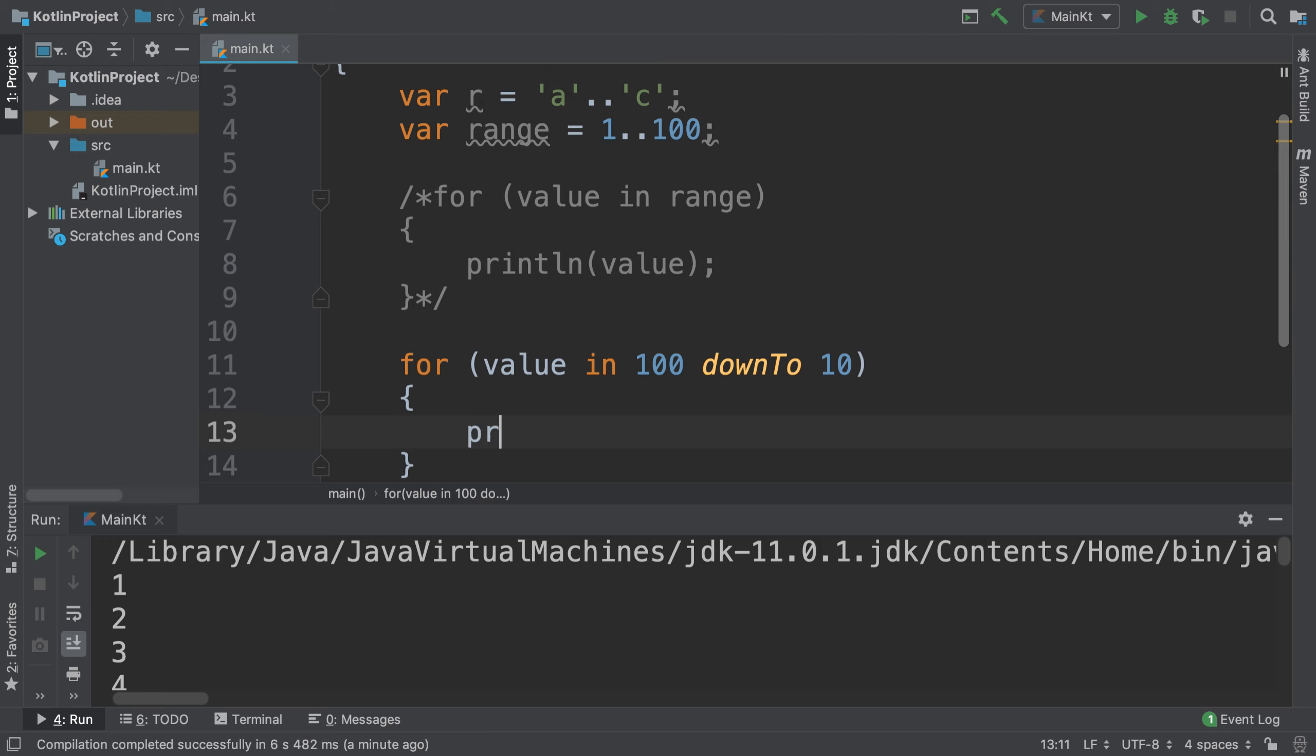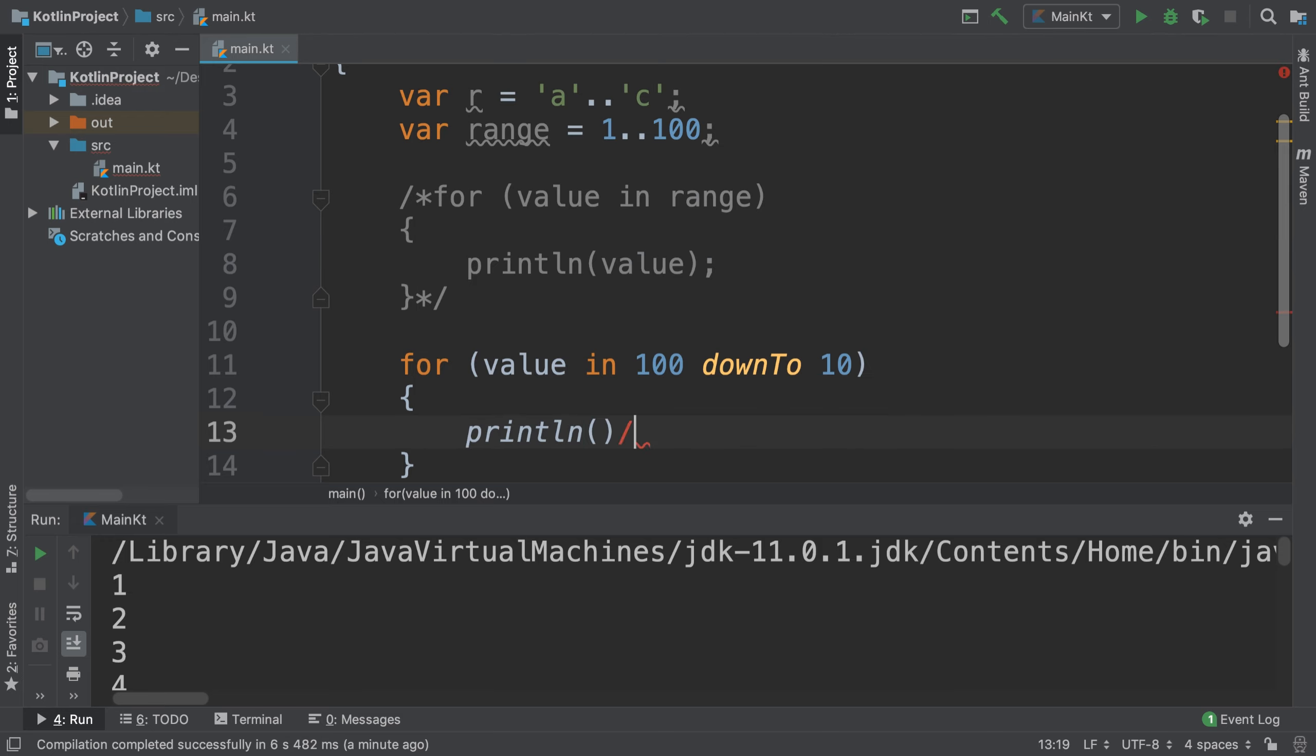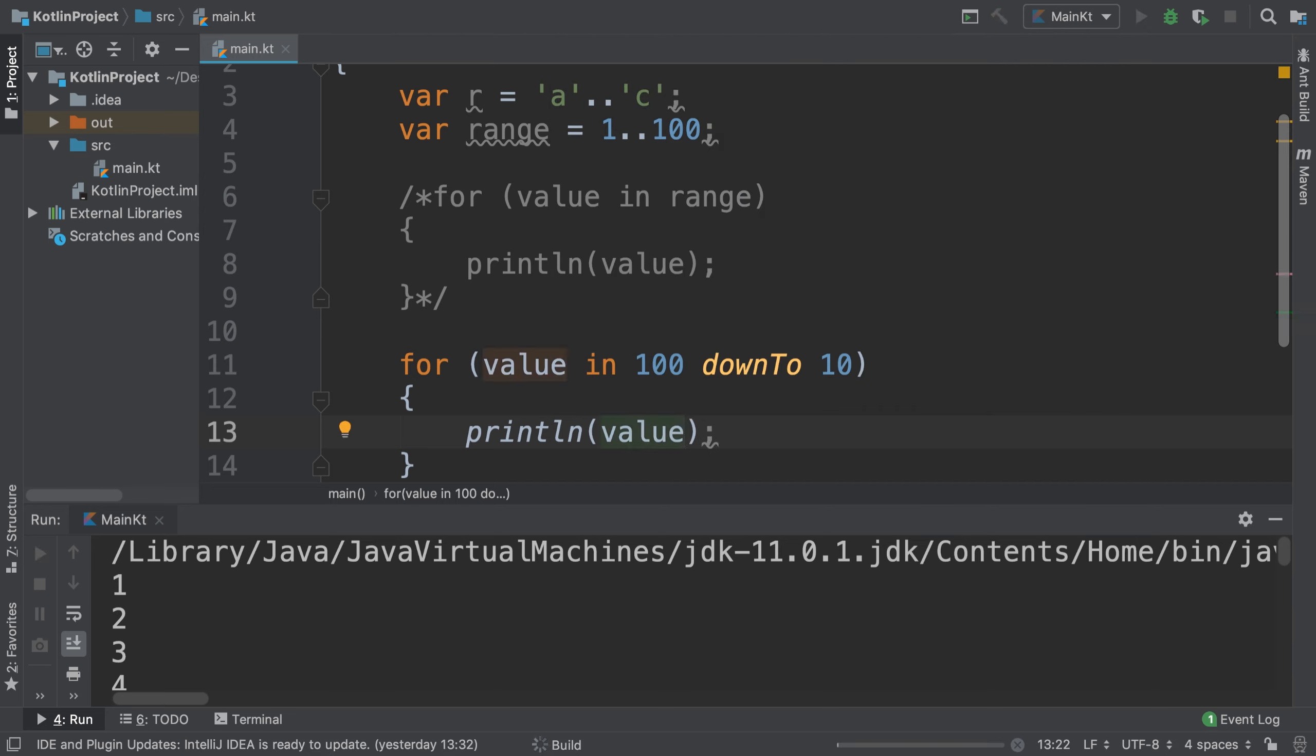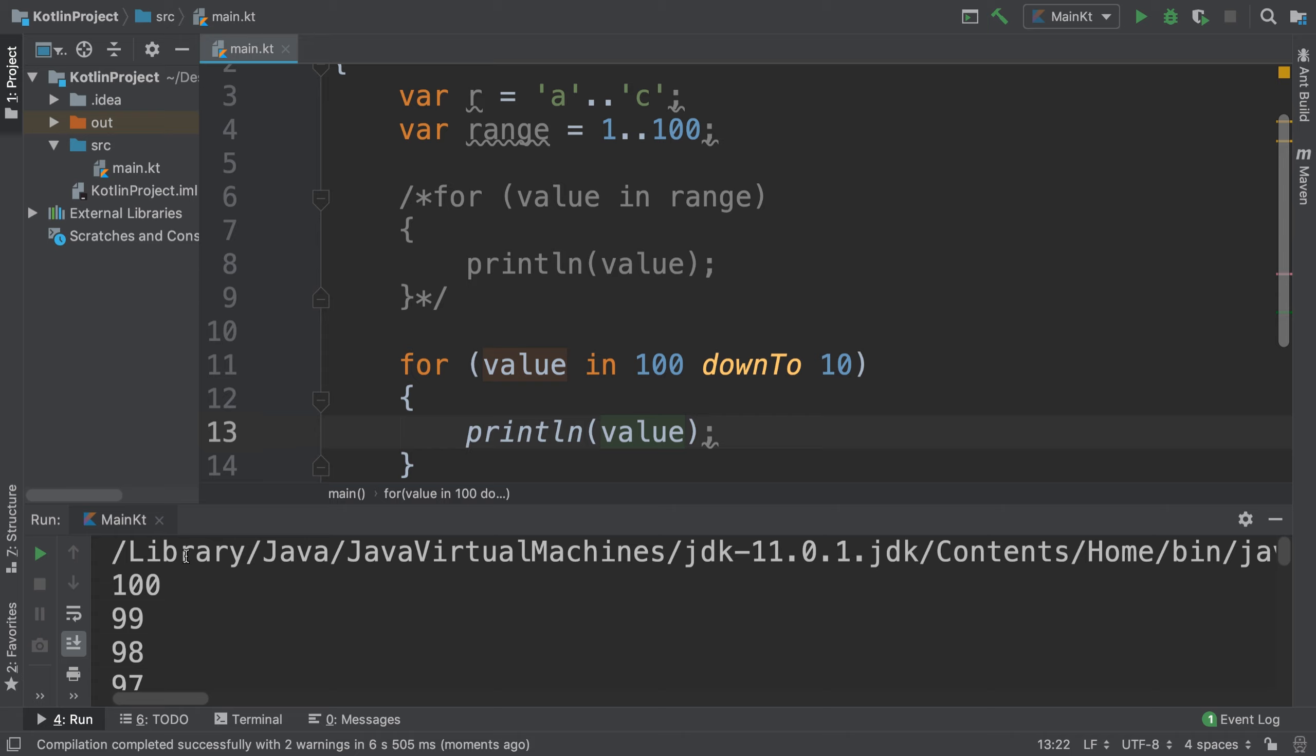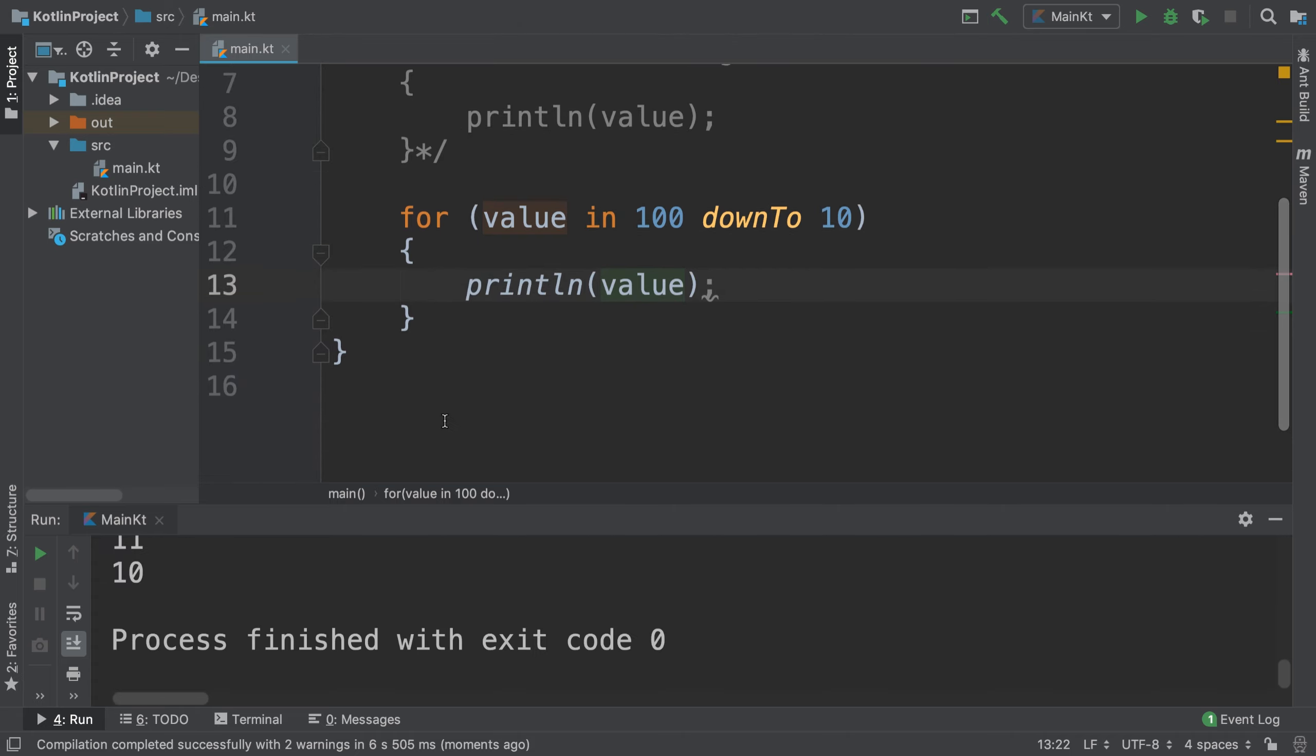I think you can imagine what this does - it goes from 100 all the way down to 10. This is another range we can use. If we print this out, it just saves a lot of time having to create arrays or anything like that. We've been able to loop from 100 down to 10 without the use of any other variables outside of the for loop. Pretty cool.